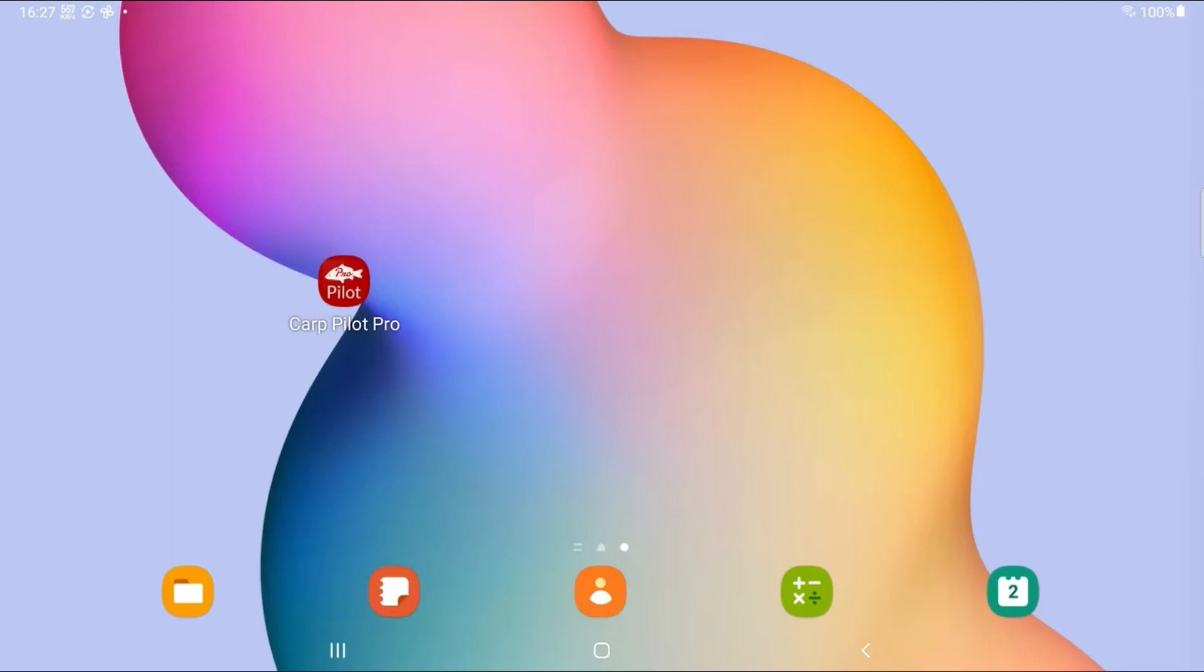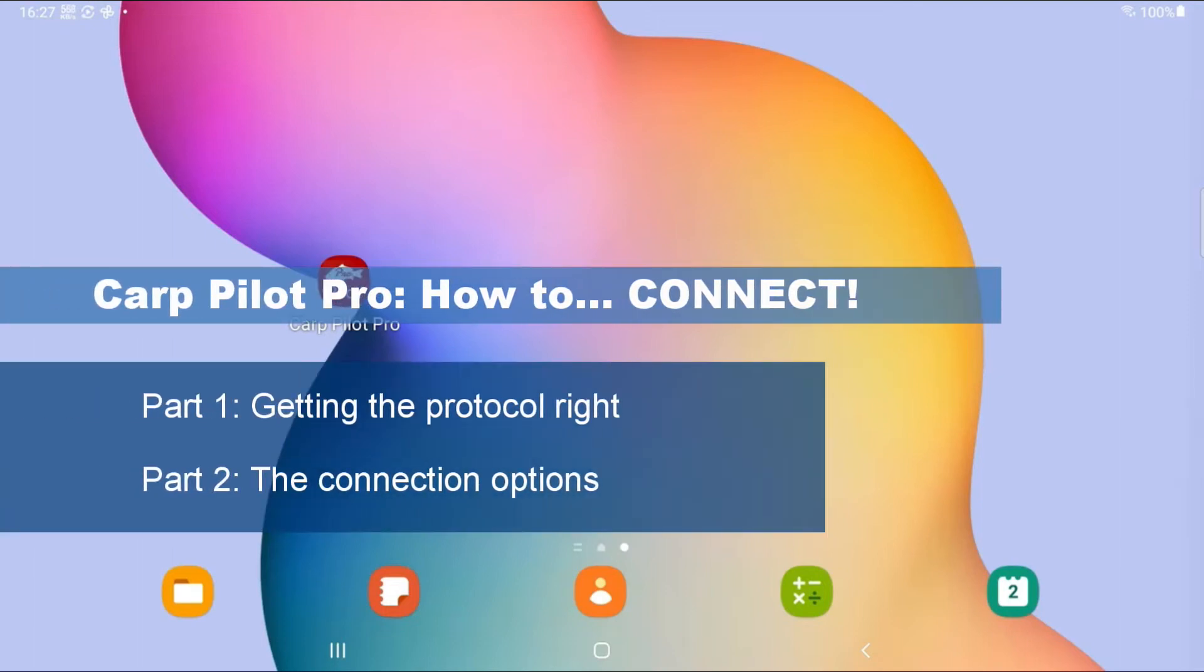Hi. This video is about how to connect the Parapilot Pro app with your boat. I had quite a few questions from users who struggle a little.